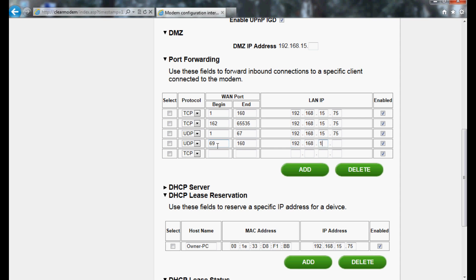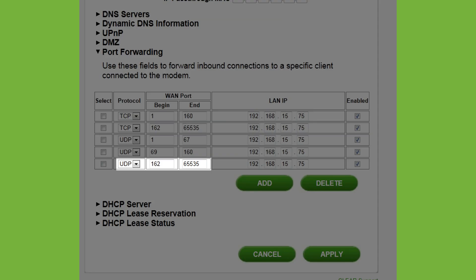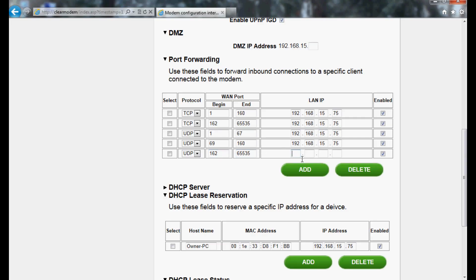In Line 5, select UDP again. WAN Port Begin is 162 and for WAN Port End, enter 65535. Once again, use the same IP address.